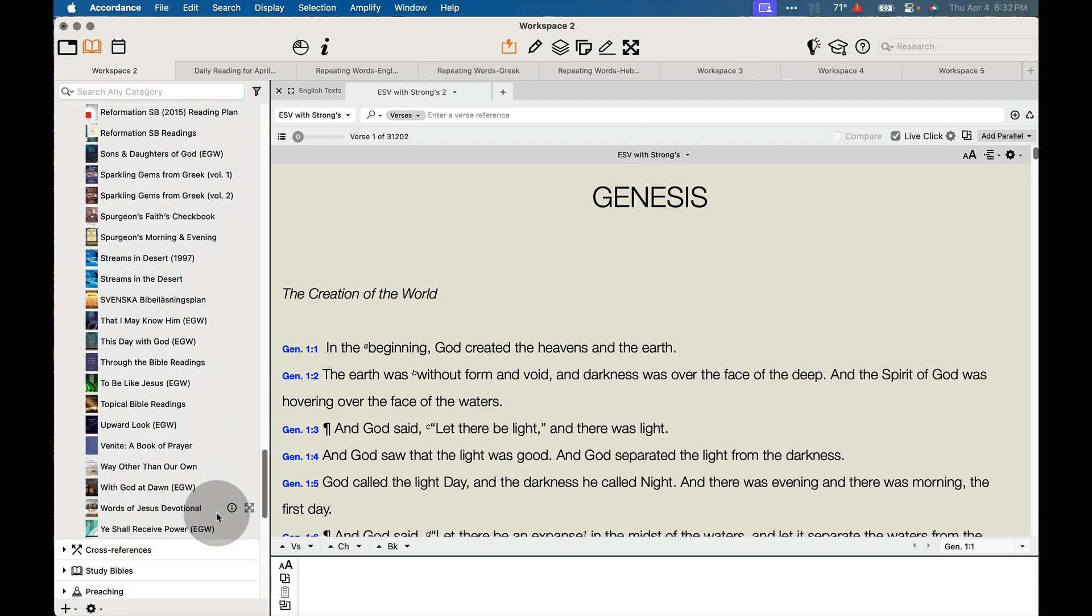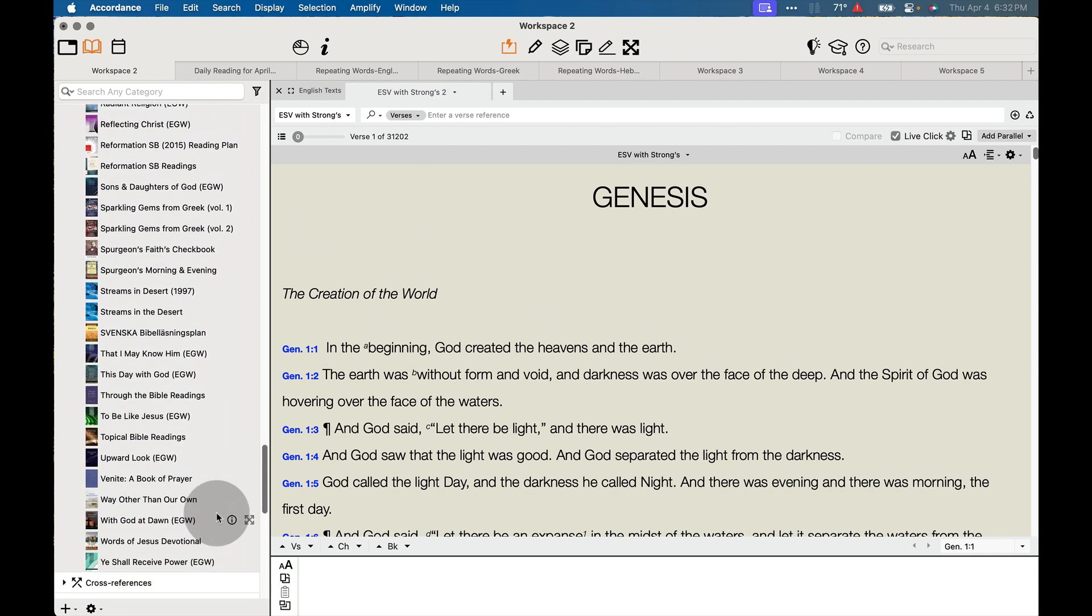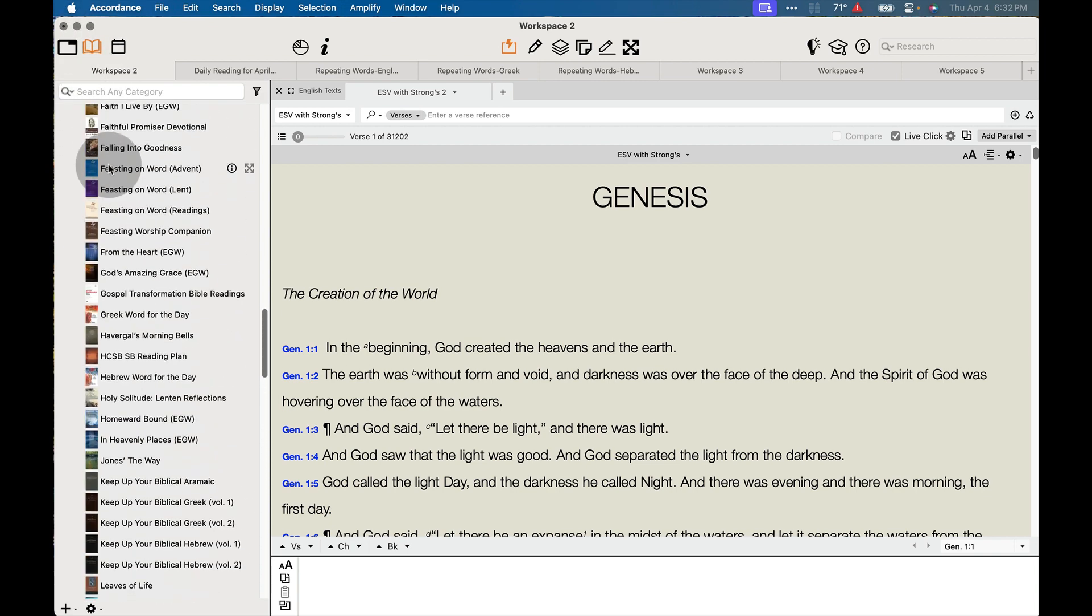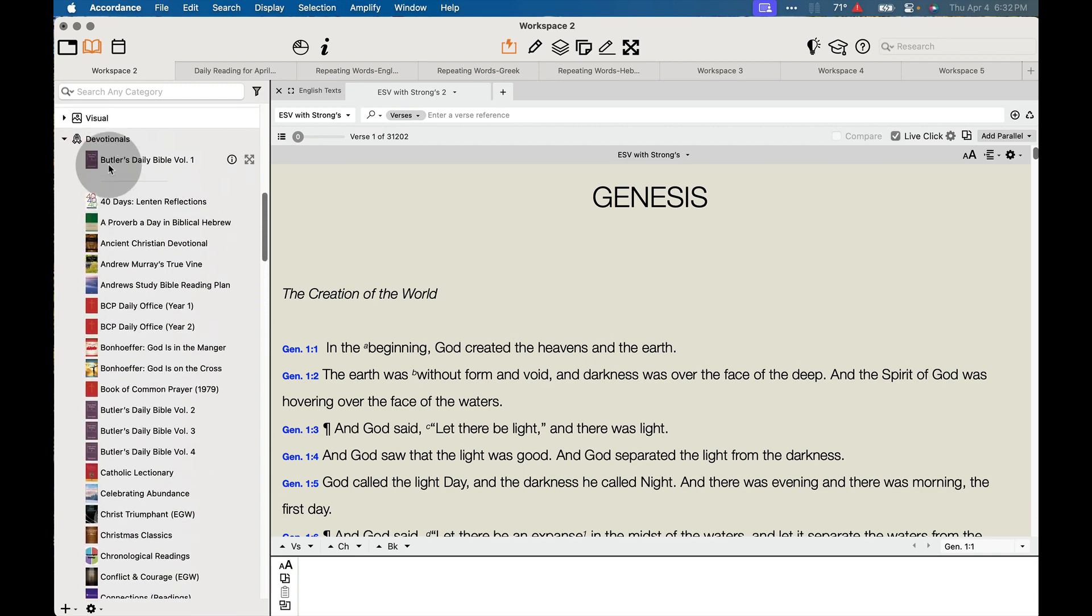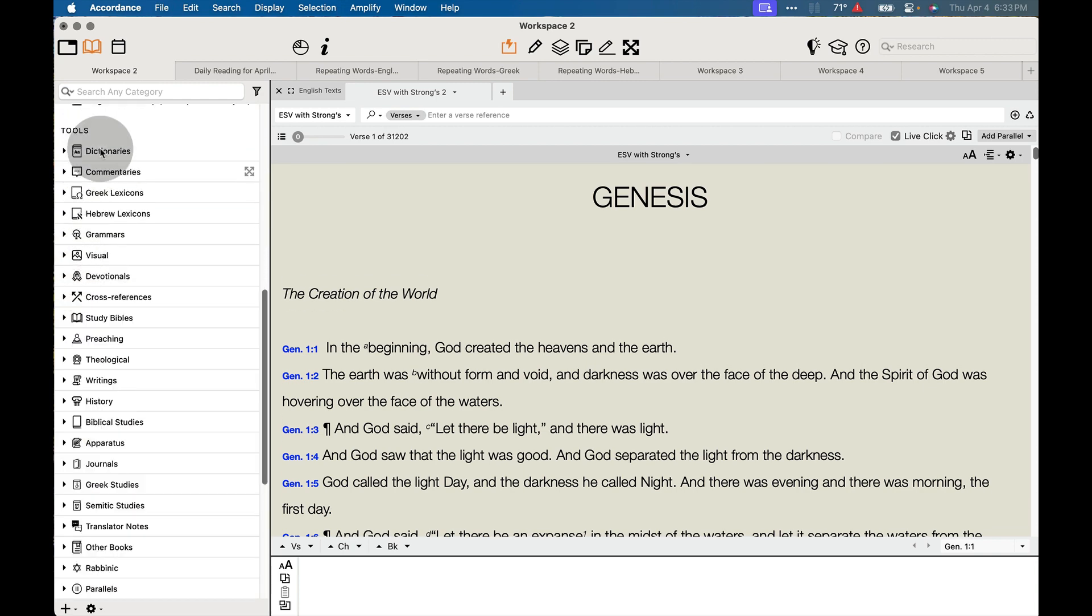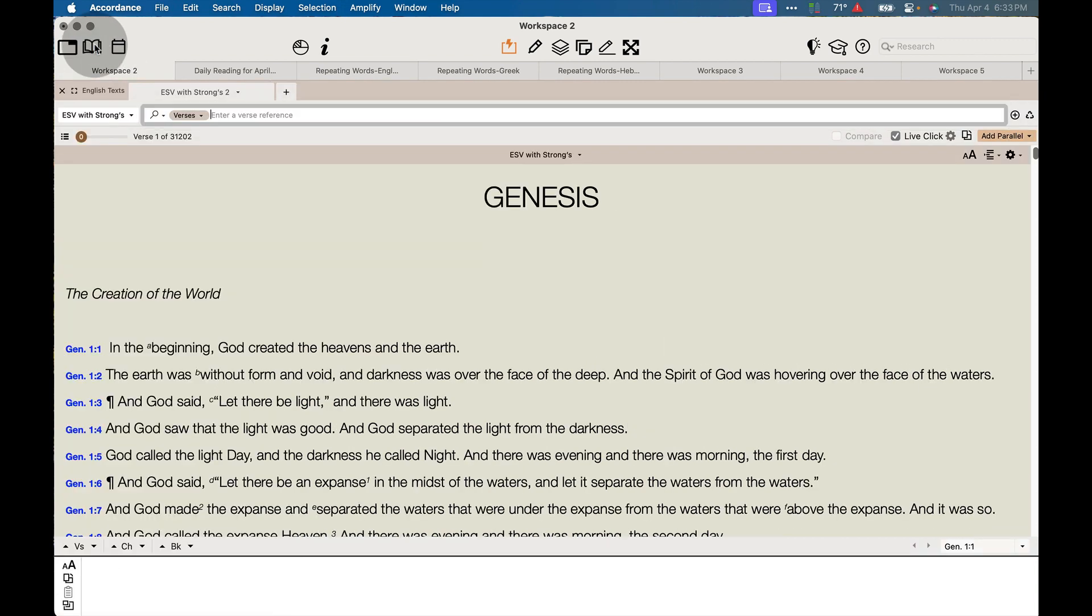And we've got some additional reading plans that are sprinkled around your daily devotional section. And once you've chosen the reading plan that you want to use for your daily Bible reading,